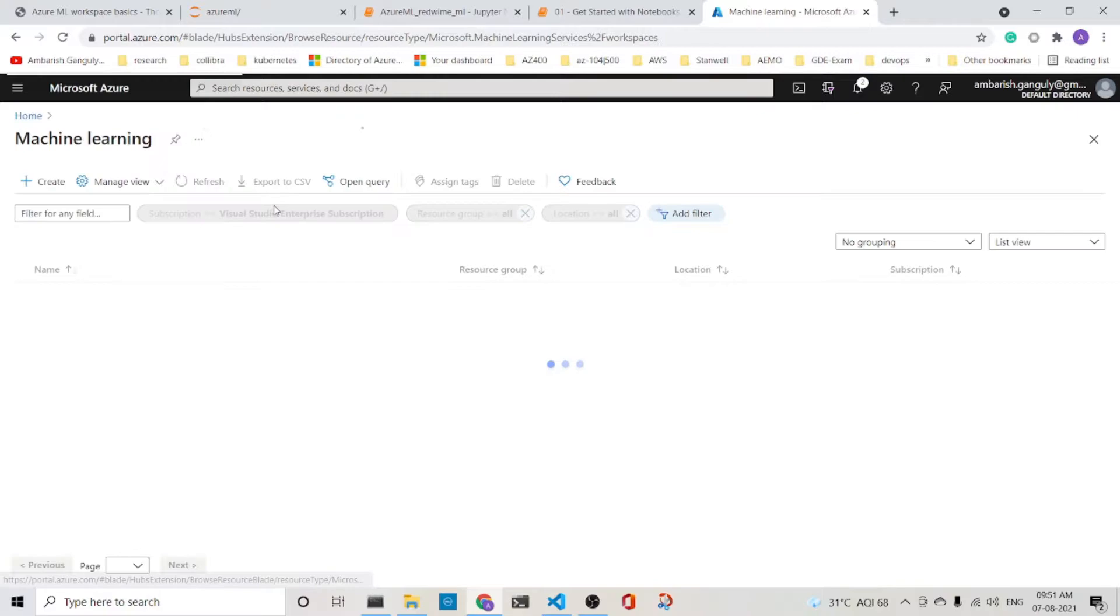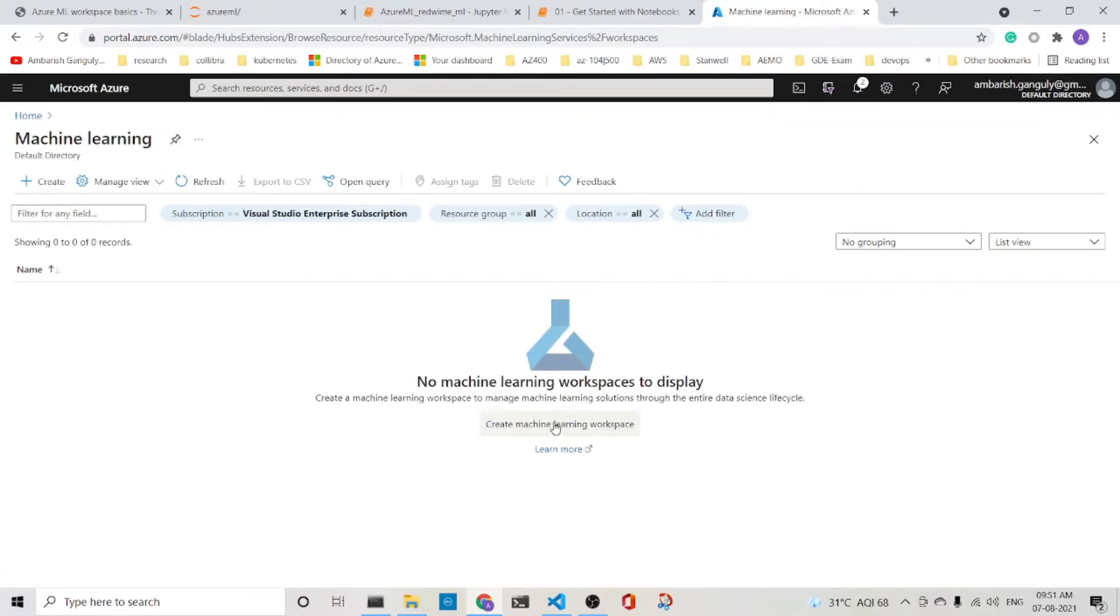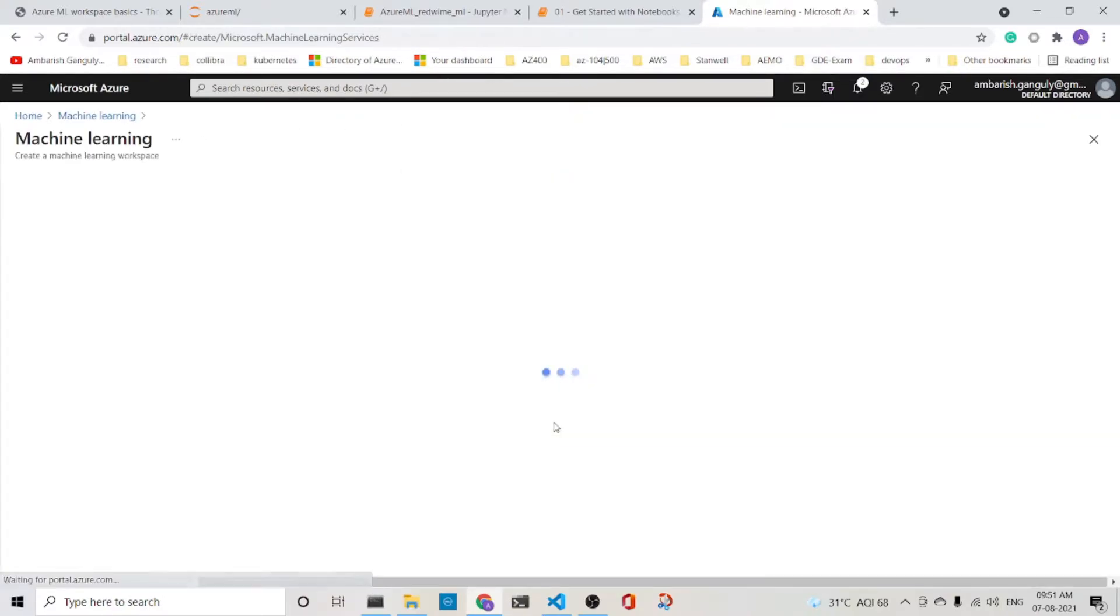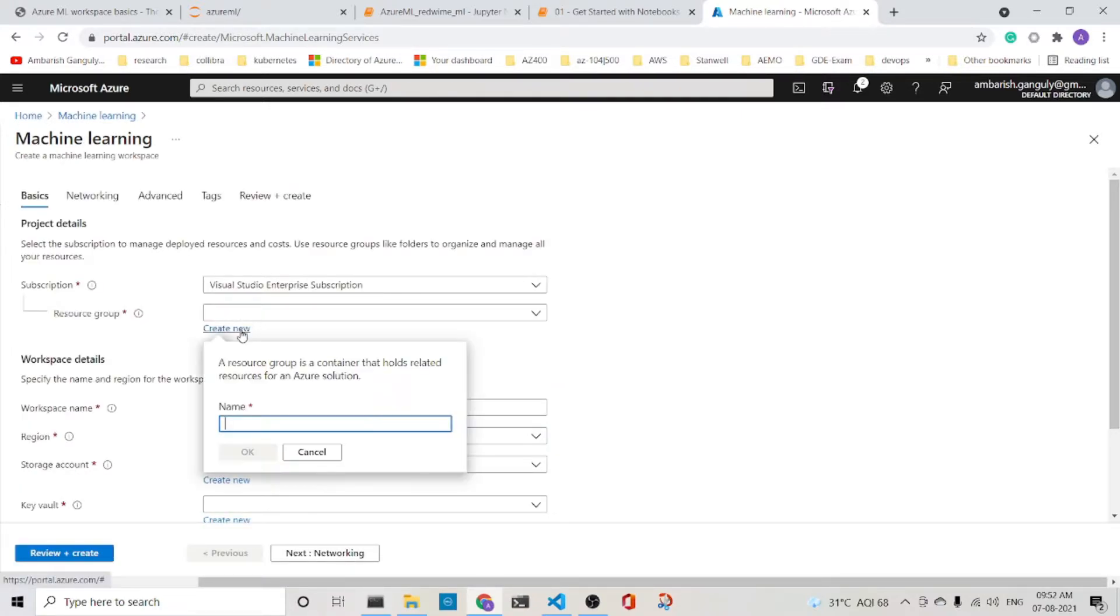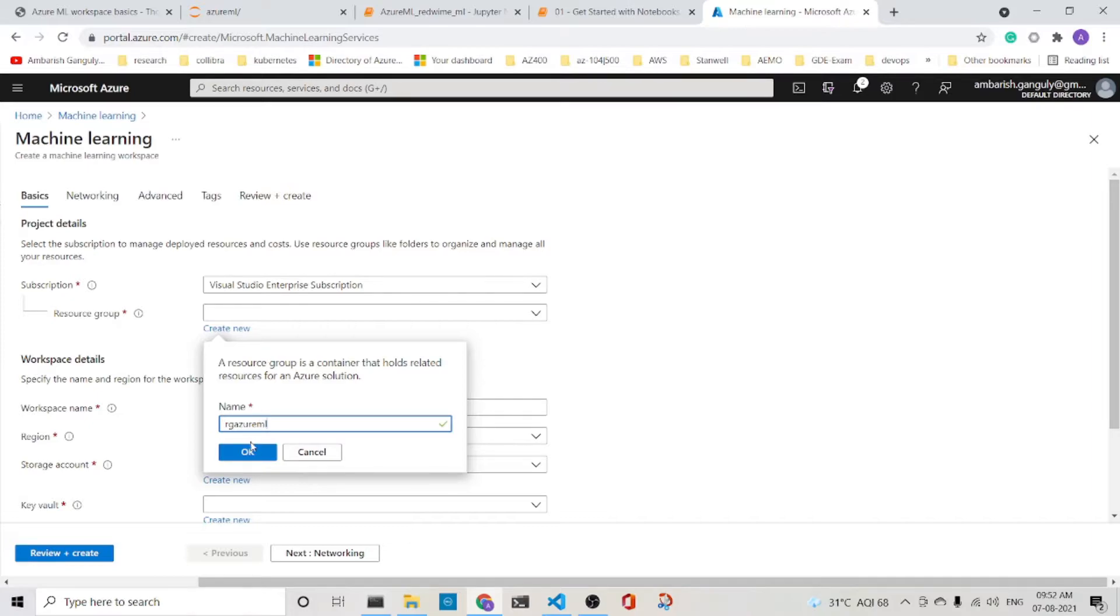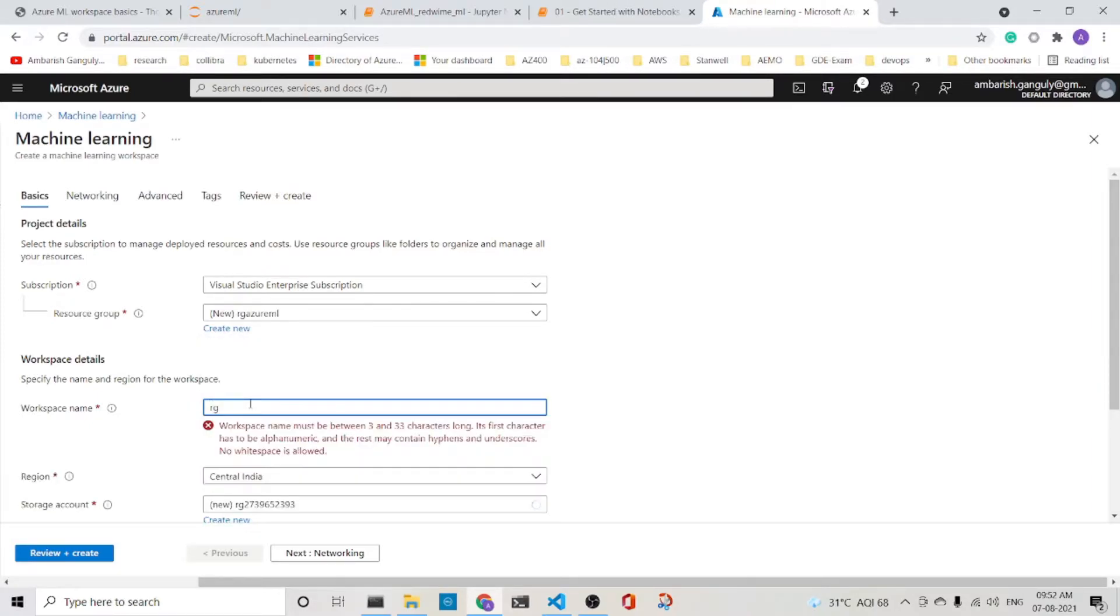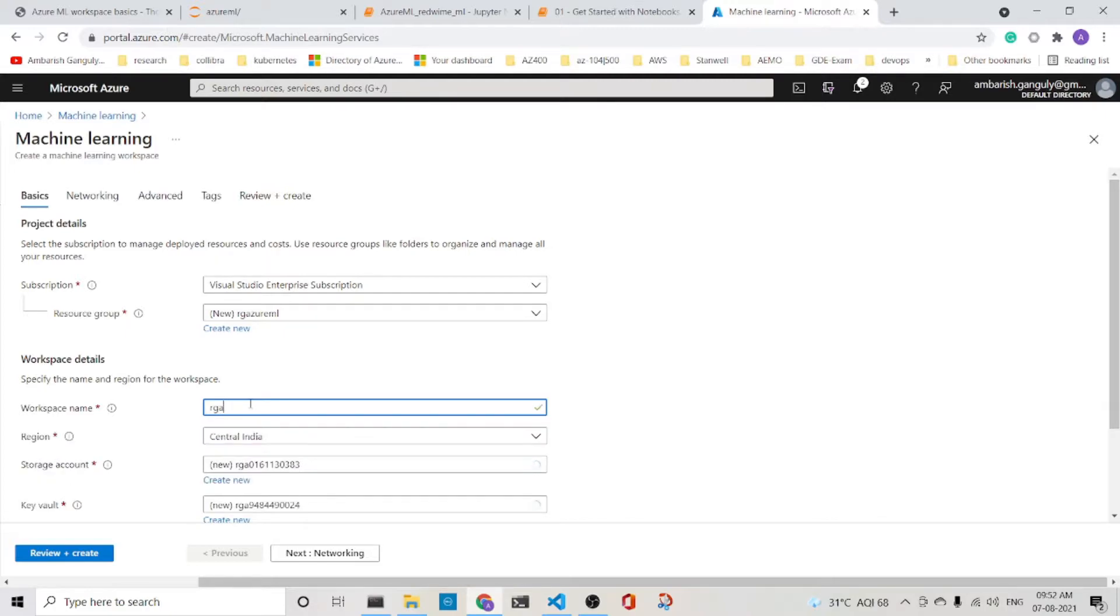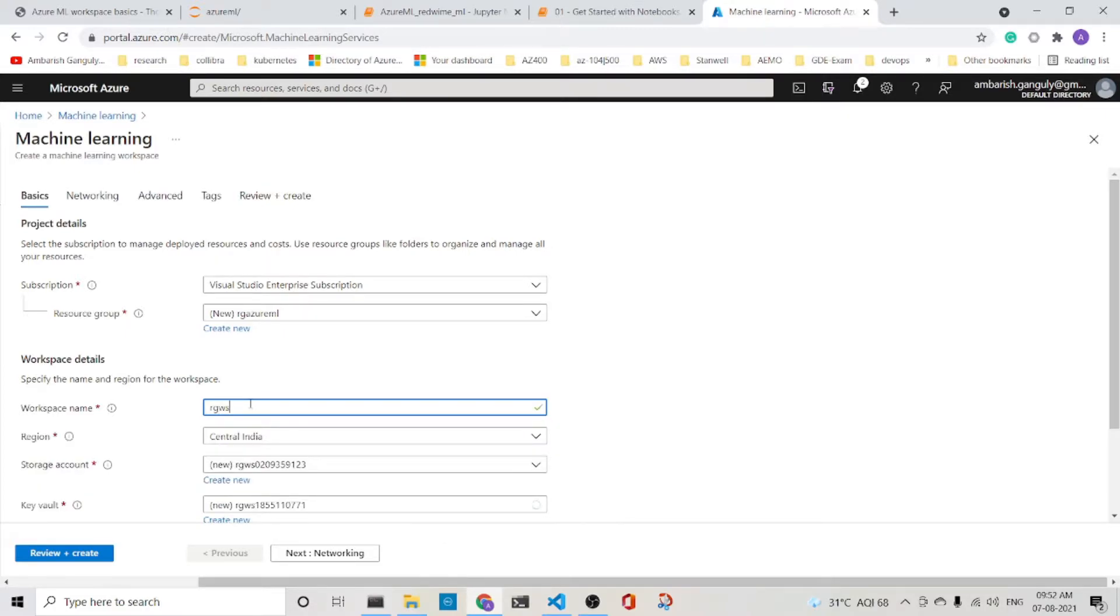Click on Machine Learning. Create the Machine Learning Workspace. Resource group, we create a new resource group, RG Azure ML. Workspace name is RGWS Azure ML.